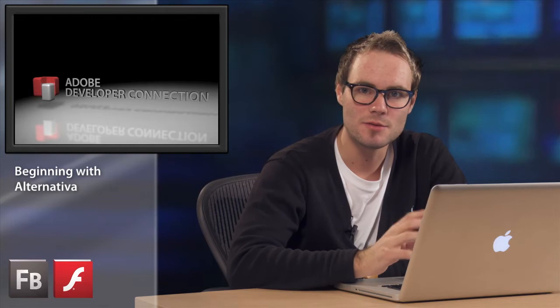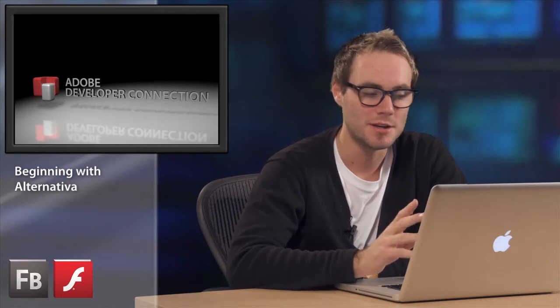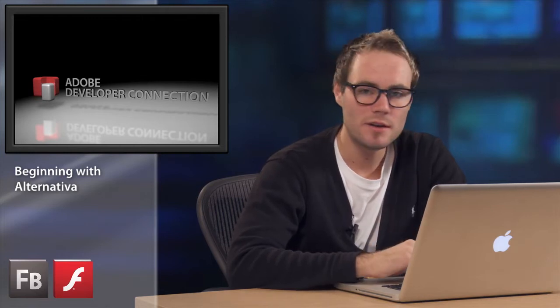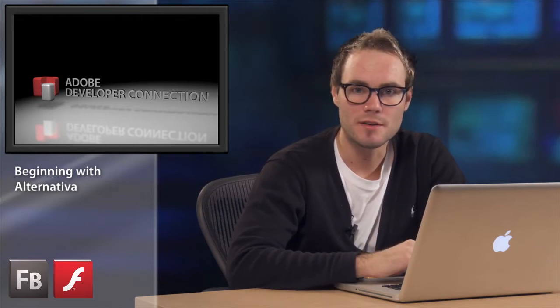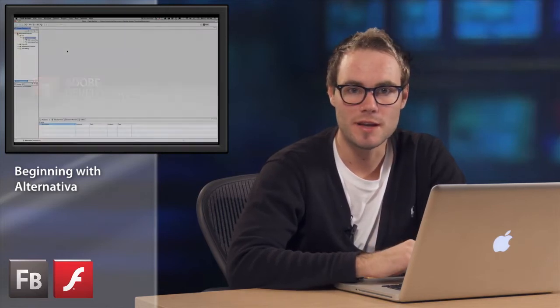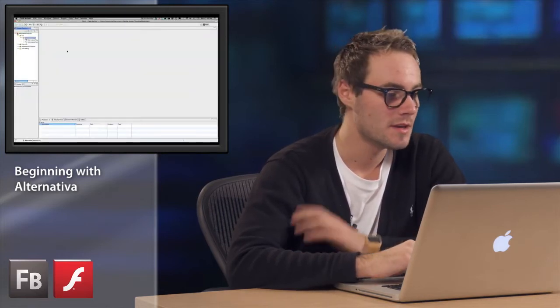Hello, my friends. This is Tom Krcha, platform evangelist at Adobe. Today we are going to talk about the basics of 3D and Flash, and we are going to use Alternativa 3D platform engine for this.